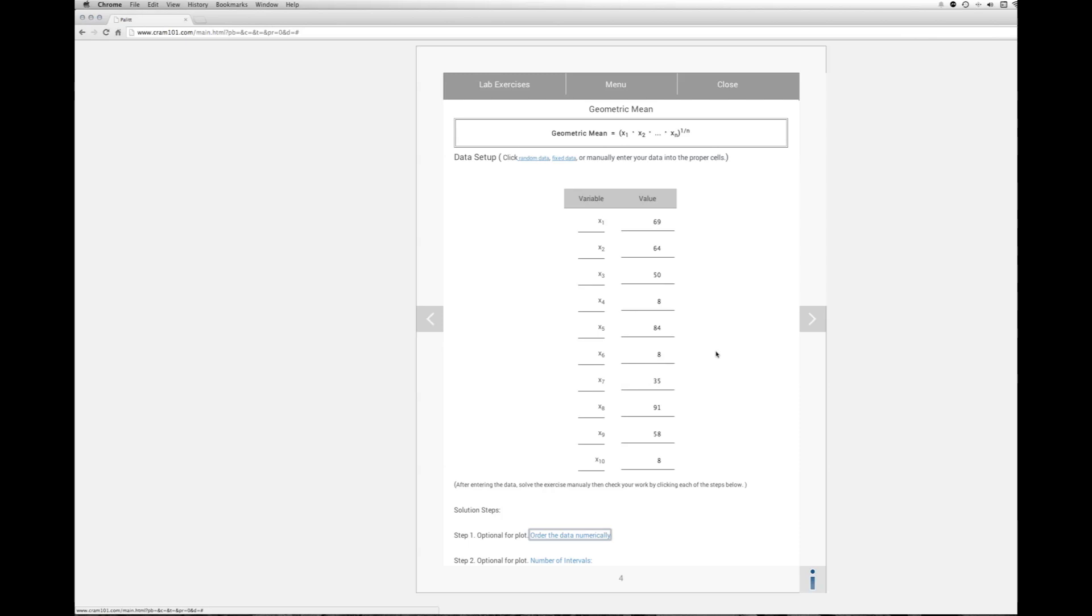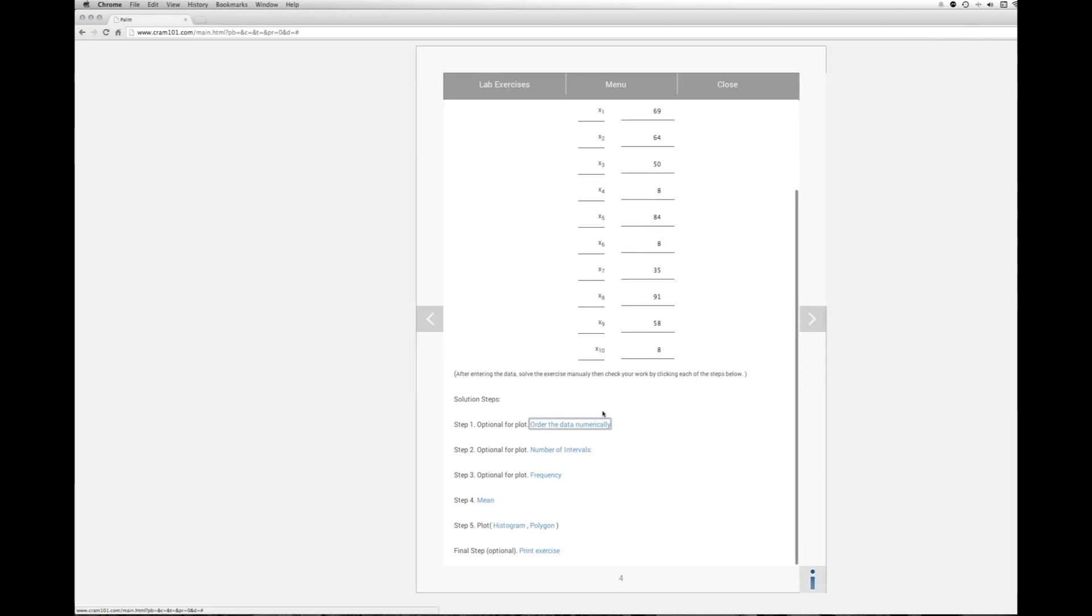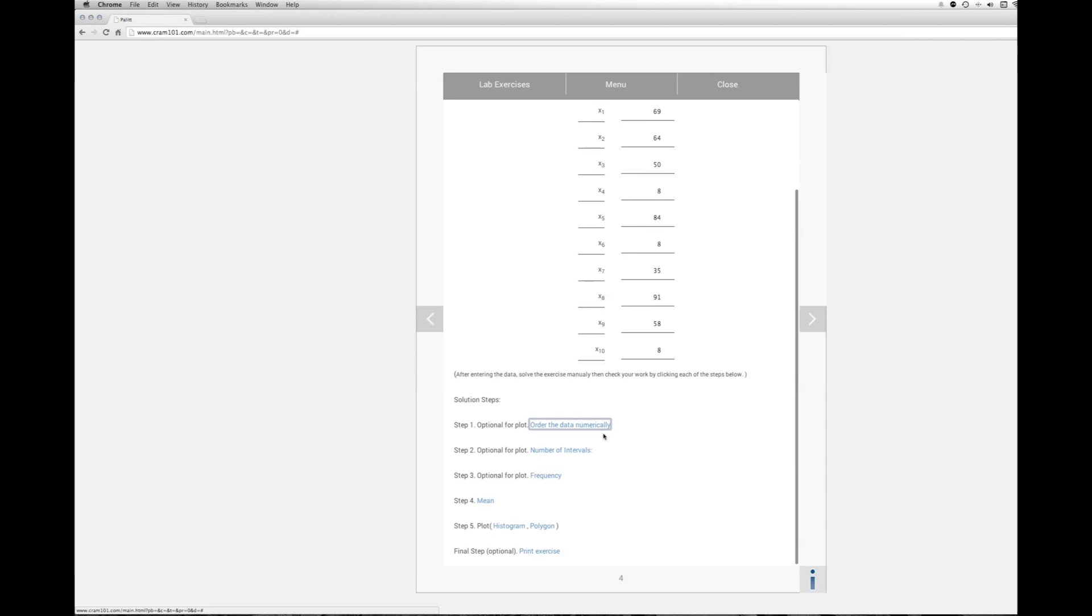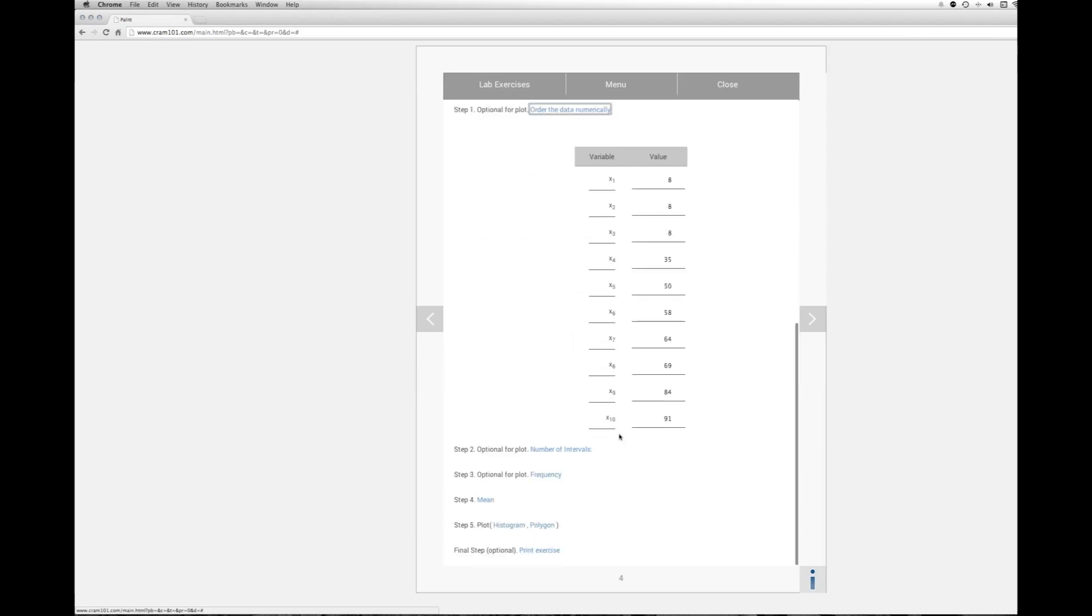Okay, the next thing we have here, cram allows us to have an optional plot. And for me, I like to have the plot because I can actually see the distribution and what the values mean. So we're going to do that. And the first thing you'd want to do is to order the data numerically. So it's now in numerical order from 8 to 91.